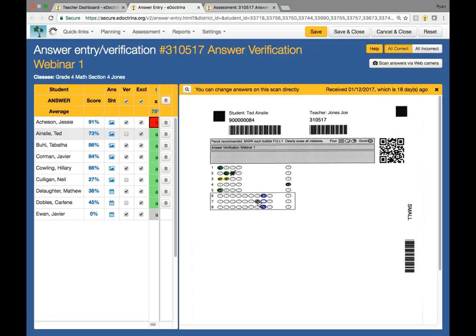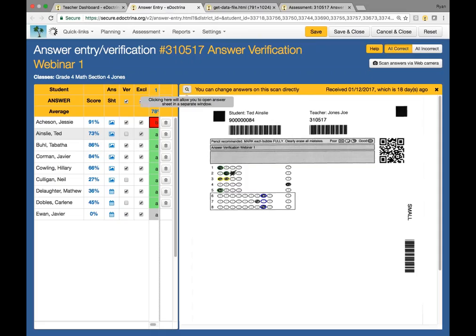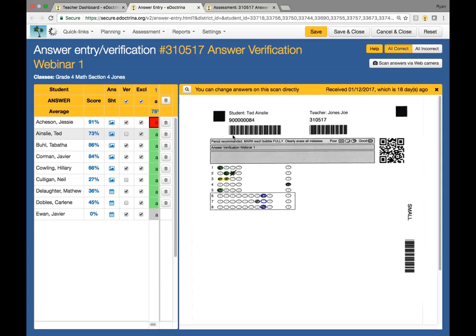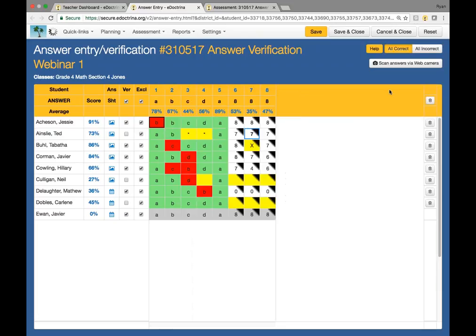If I wanted to change the score of this one to a different value, I could certainly do so. It looks like they just bubbled in two without crossing one out. I'm going to say that I have now verified this student's responses. If you cannot see the bubble sheet clearly, you can click on this magnifying glass and it goes ahead and brings up a larger image. From there, you can zoom in and zoom out if you need to.